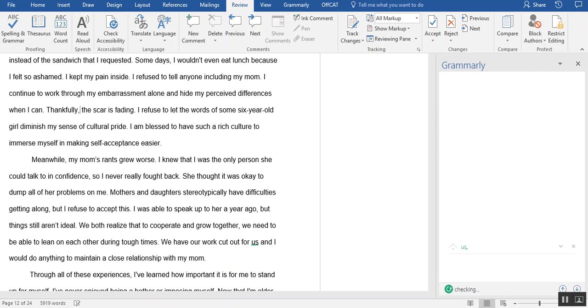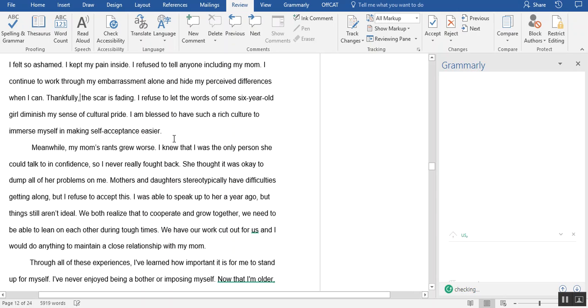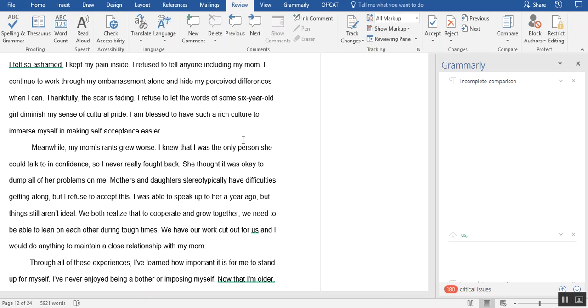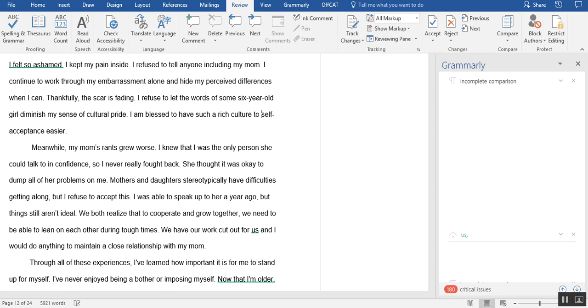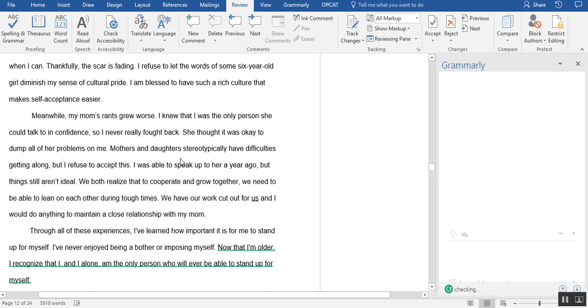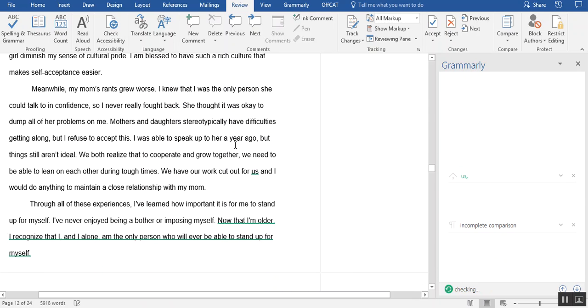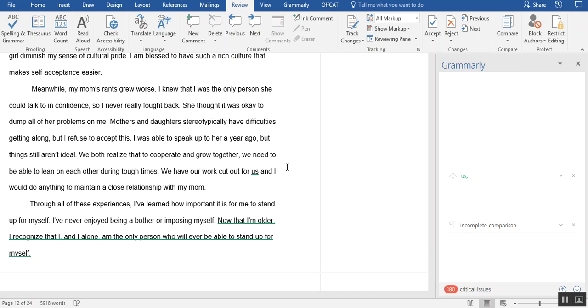Thankfully, the scar is fading. This is a little bit more casual as well. I refuse to let the words of some six-year-old girl diminish my sense of cultural pride, but again, in college essays, this type of language is okay. I mean, after all, these are 17, 18-year-old teenagers writing, and it shouldn't read like an adult writing an essay. And then she kind of ties it back together. I'm blessed to have such a rich culture to immerse myself in, making self-acceptance easier. I'm blessed to have such a rich culture to just say, make it a little shorter, makes self-acceptance easier.